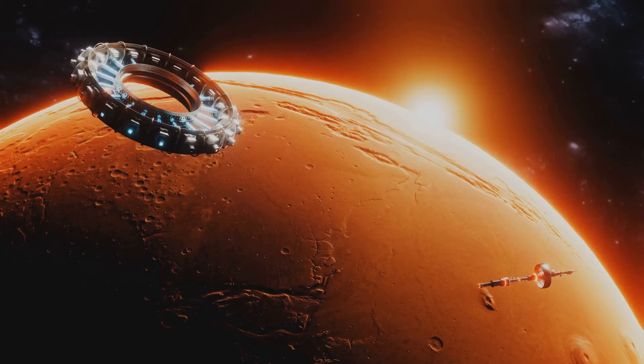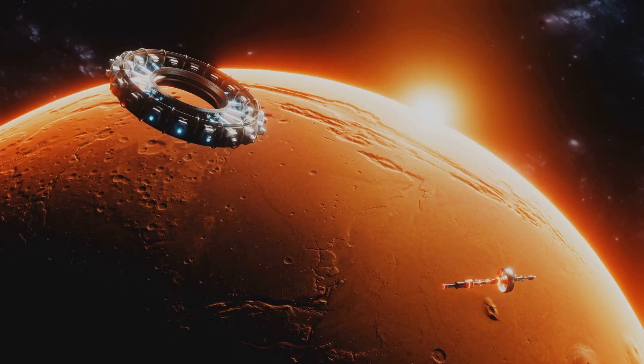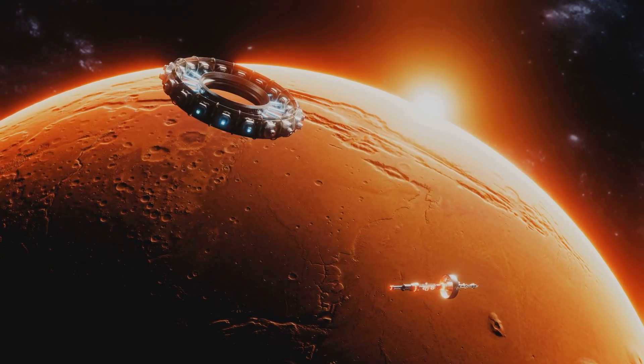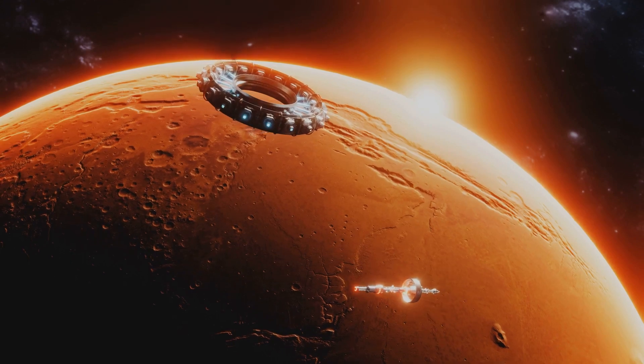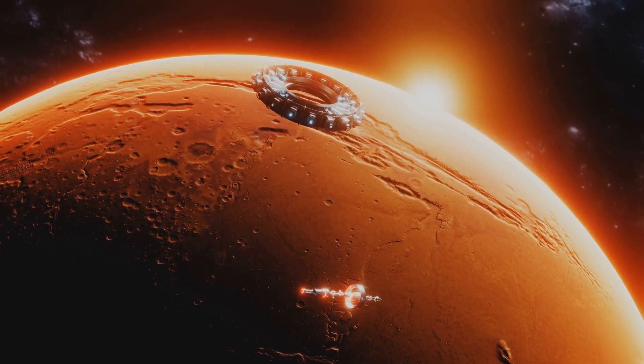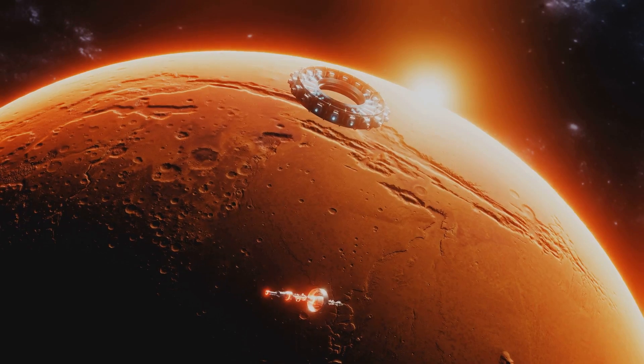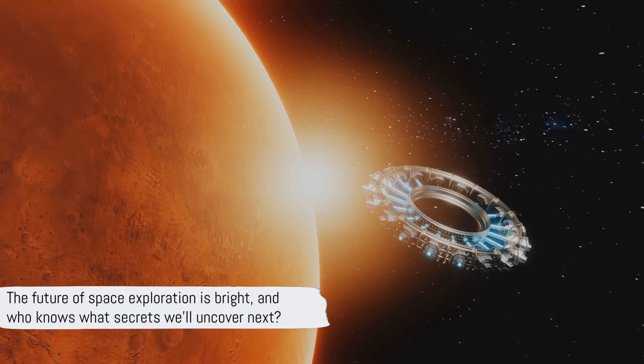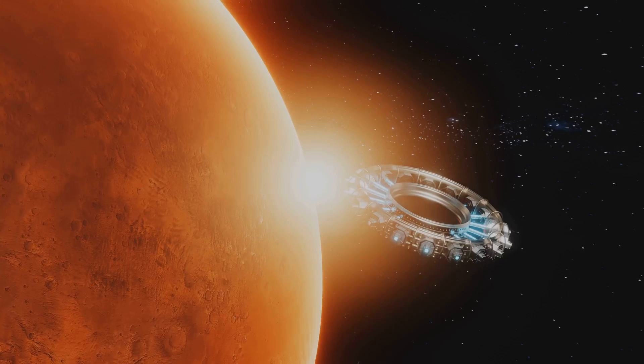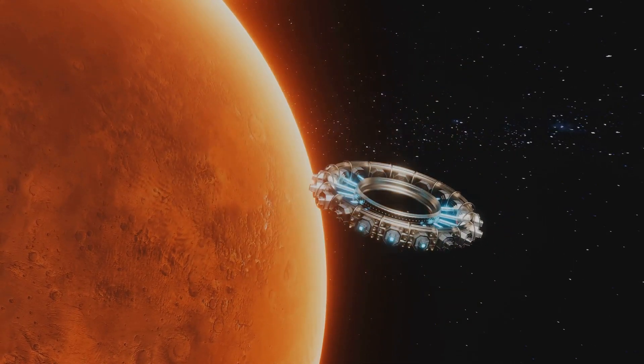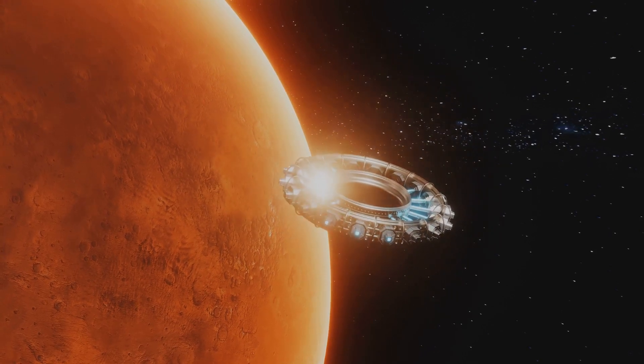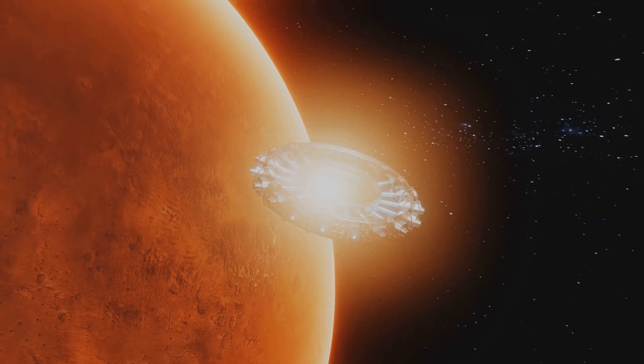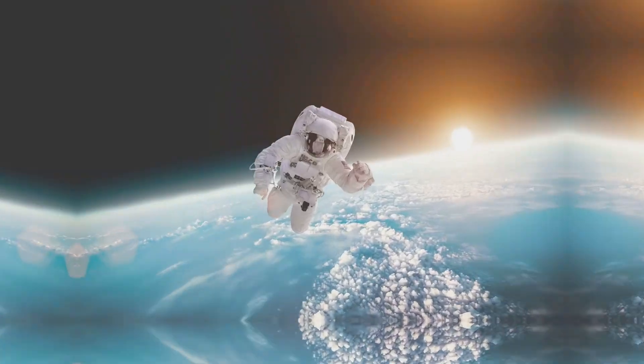The future of space exploration is not just about discovery, but also about the potential for us to become a multi-planetary species. It's about ensuring the survival of humanity and continuing our pursuit of knowledge. The future of space exploration is bright, and who knows what secrets we'll uncover next? It's a thrilling time to be alive as we stand on the cusp of a new era in space exploration. So, buckle up, space enthusiasts. The universe is waiting for us.